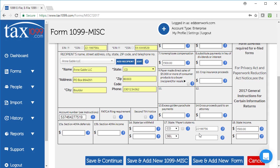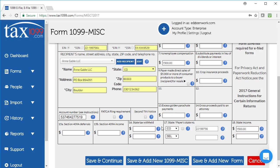We also file to all the states. If we needed to, if this person's state did not participate in the combined federal state filing program, if they were, say, in Pennsylvania or Oregon, then I might get a pop-up message that would say, do you want to file to the state for this person? I would be able to say yes, and I would continue with the filing for that person. Colorado participates in that combined federal state filing, so I don't need to do anything additional to file to the state.